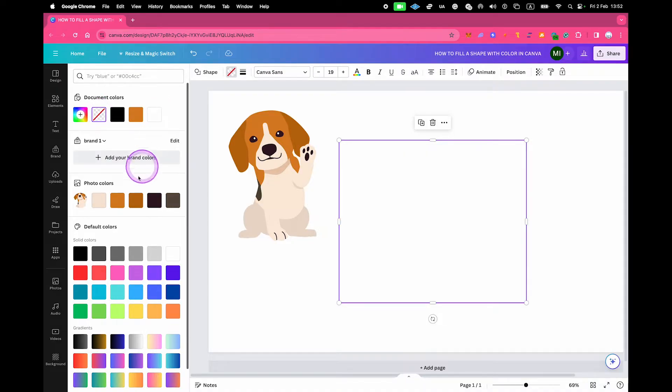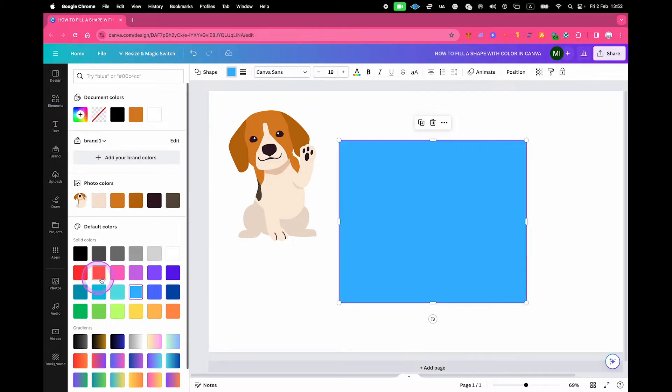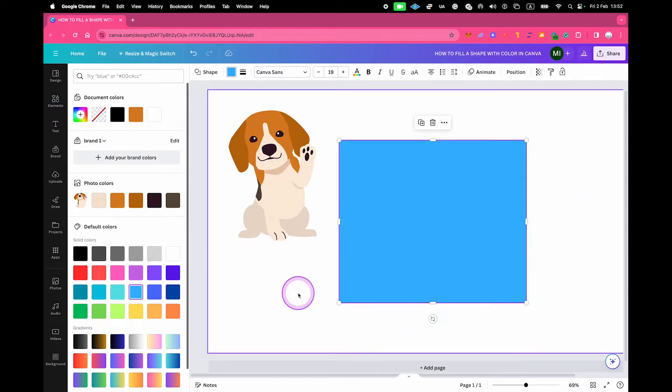If you want to fill it again, just click on one of the colors here under solid colors, or choose a color right here, and then once again your shape will have a fill color.